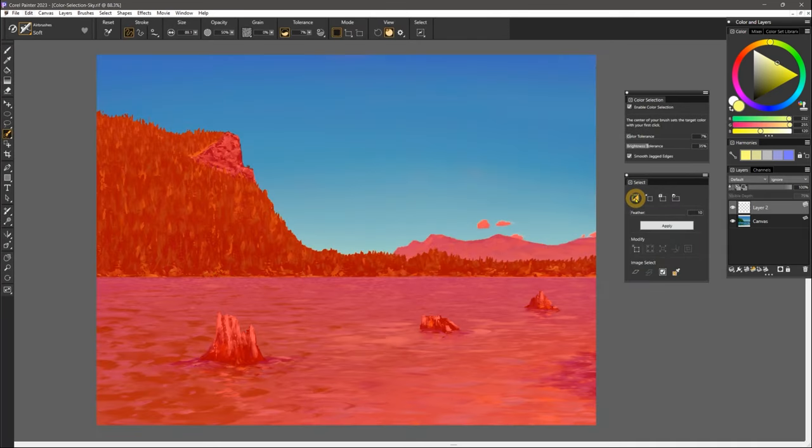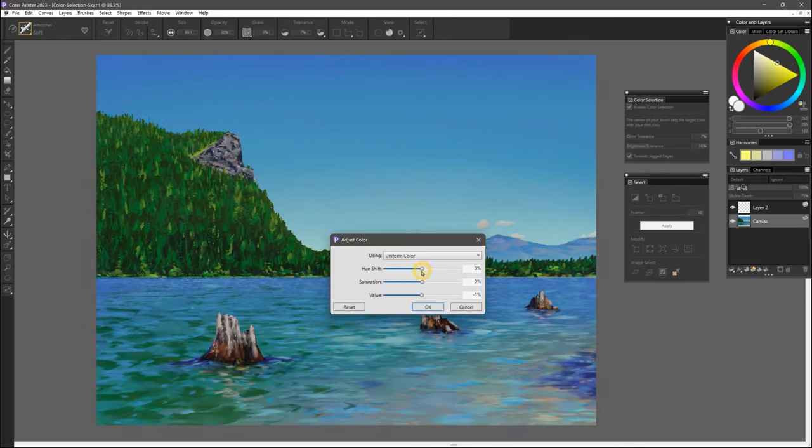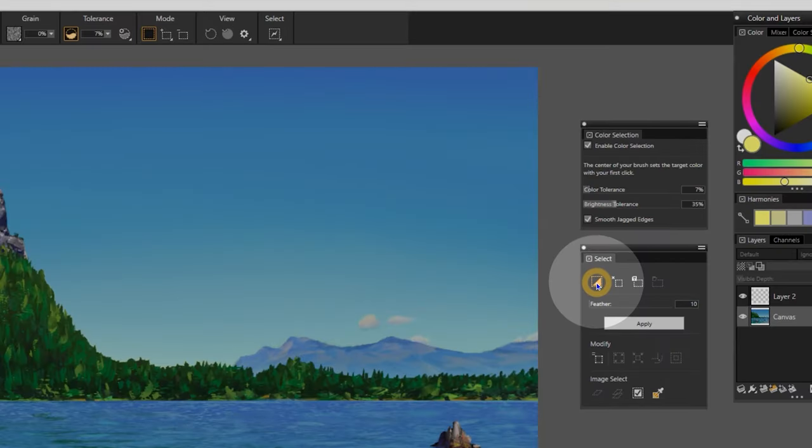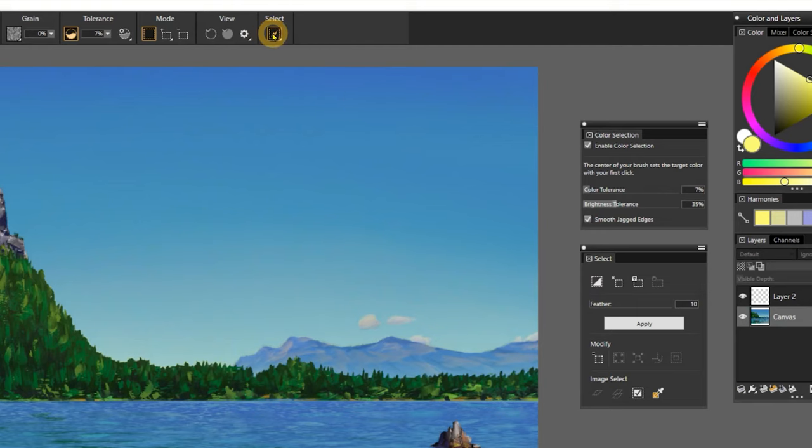And if I invert the selection of the sky, I can select everything else and modify that as well. You can find that in the new select panel or there's a shortcut for that in the properties bar under select.